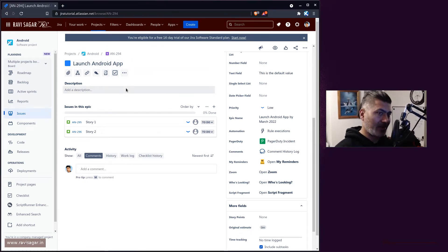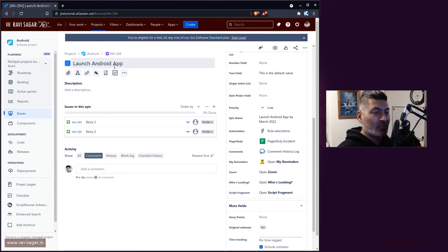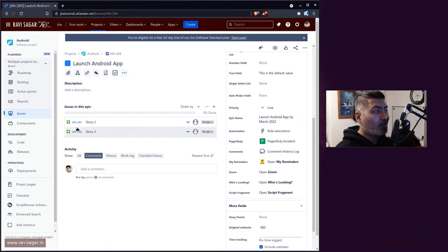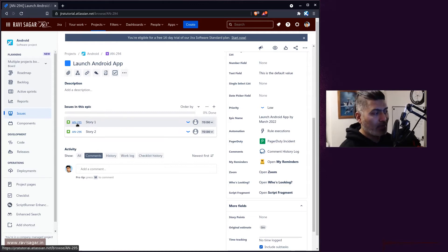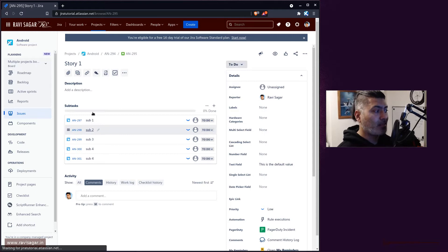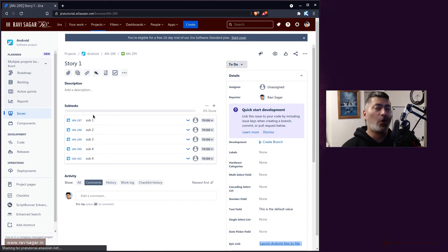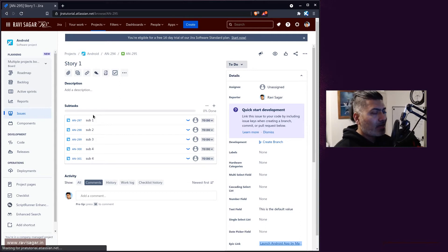The requirement is that you may have an epic — in my case it's called 'Launch Android App' — and we have the summary of that issue. When working with epics, you also have an epic name field, so we have two fields: epic name ('Launch Android App by March 2022') and the summary. Under this epic we have stories, and under those stories you can have multiple subtasks, because people want to break up their bigger stories into smaller pieces.